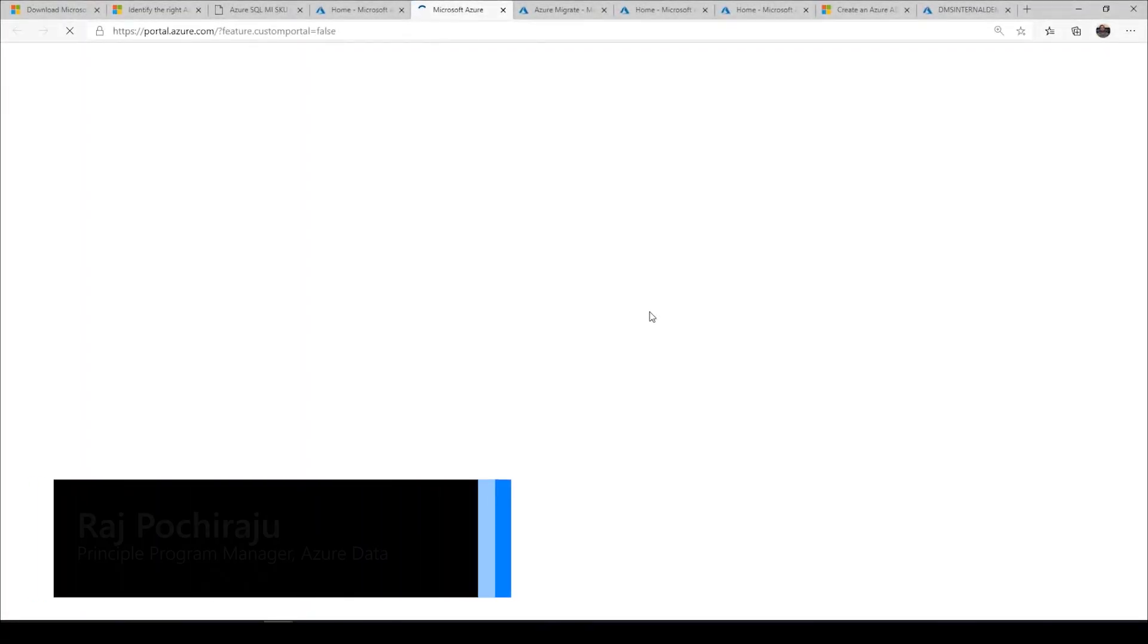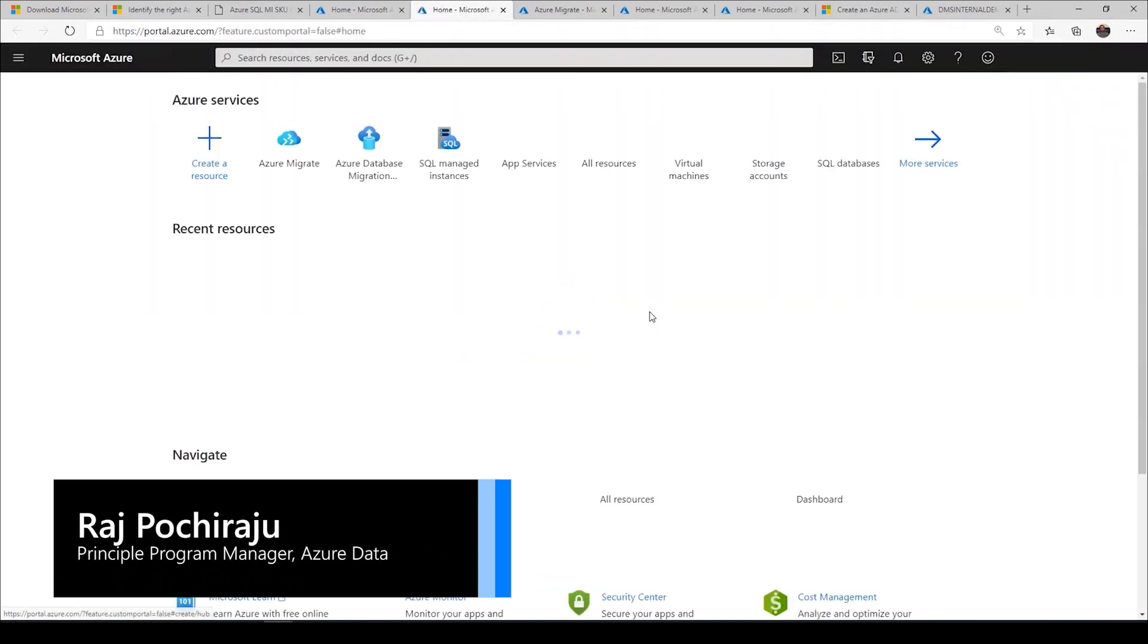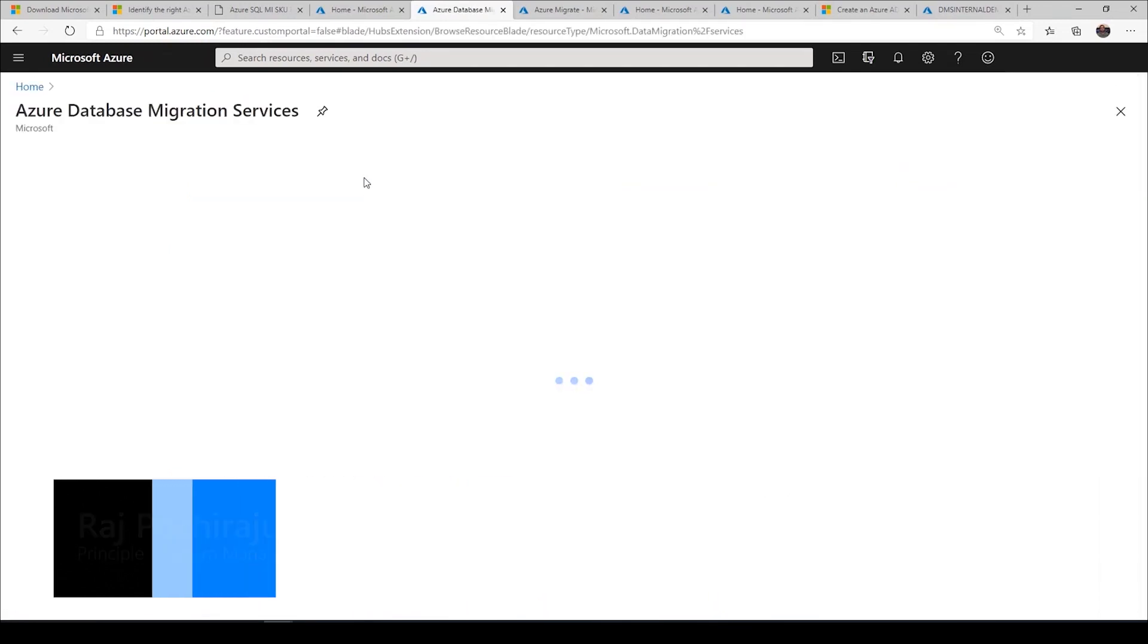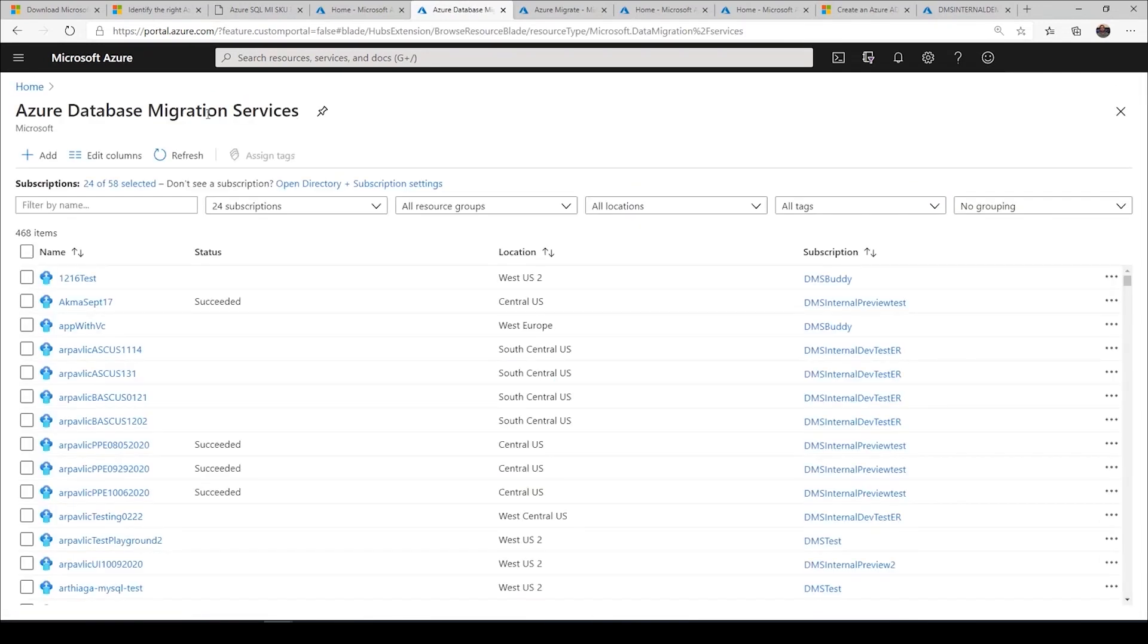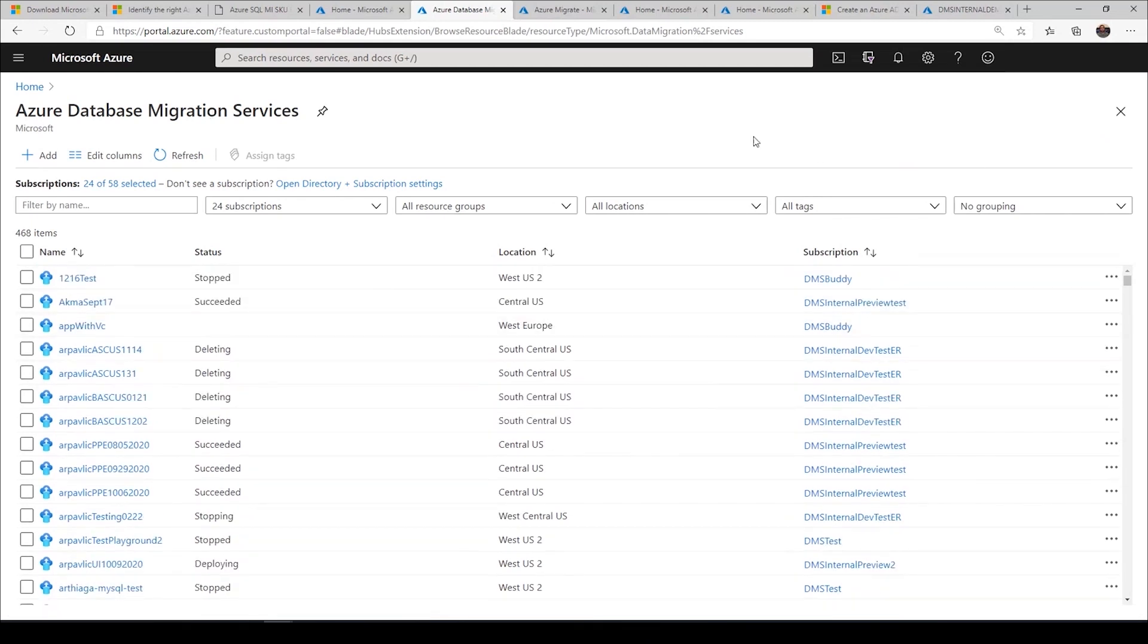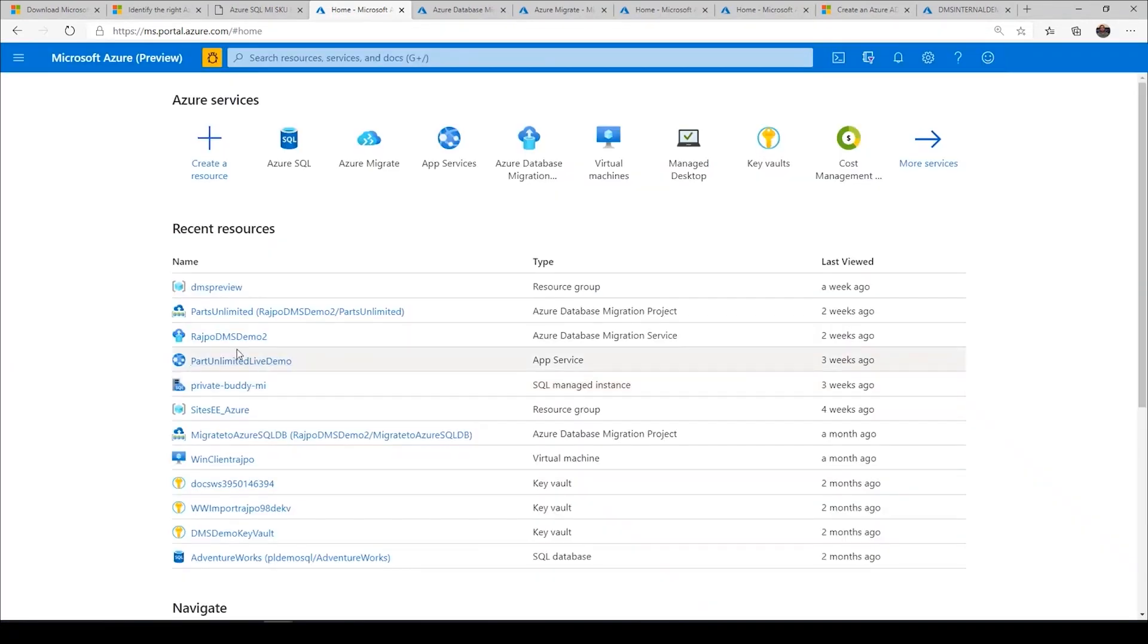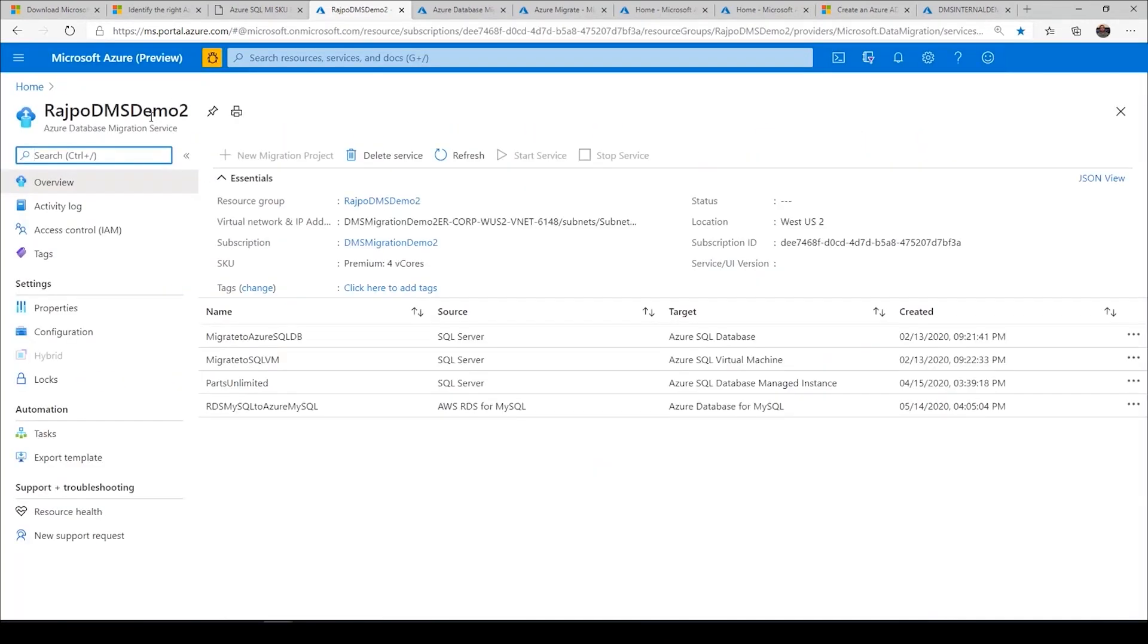The Azure Database Migration Service really helps you migrate the actual databases. This is a service I already created. Let me go back to the service that I already created here. This is a service called RajPo DMS Demo 2, which has multiple projects that I already used to do the migrations.